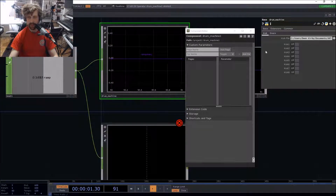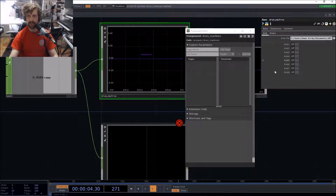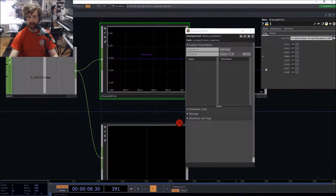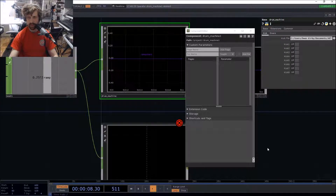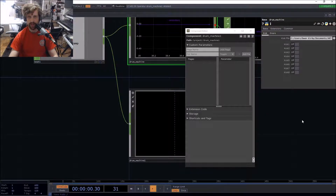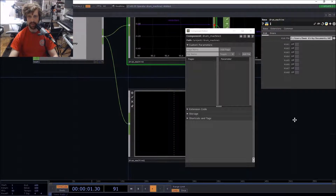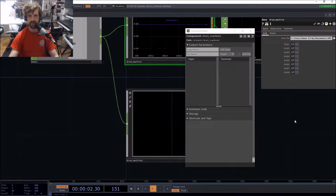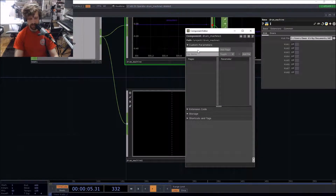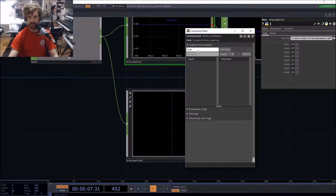We've got our inputs and outputs, and now we're going to customize the component. The way I like to build things is to have the interface mostly directly in the parameters of the component itself, and then I can export to that when building a fancier interface around it. We're going to have two pages, one per instrument — the first page will be the kick.